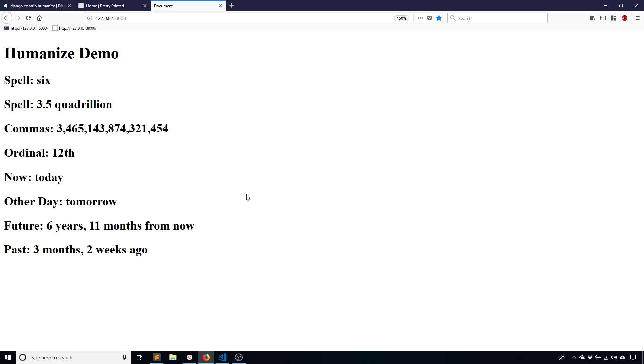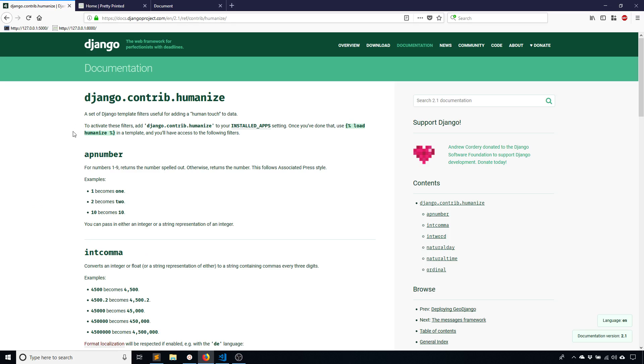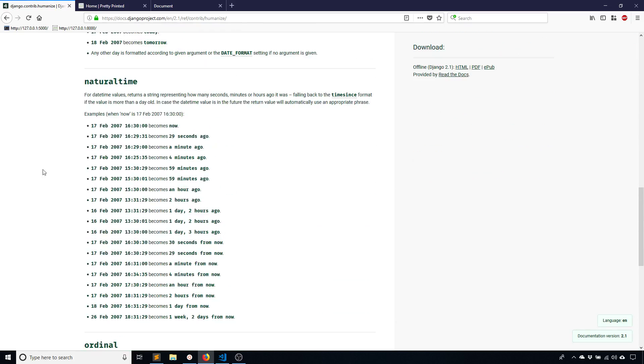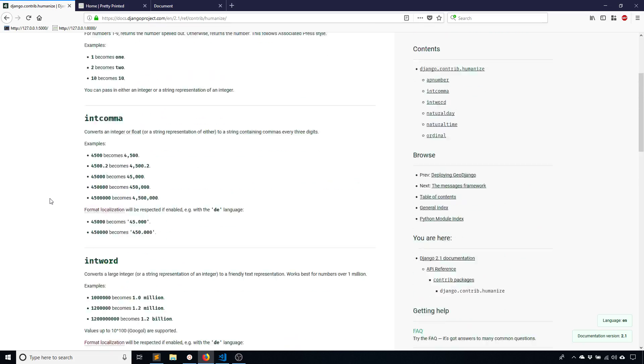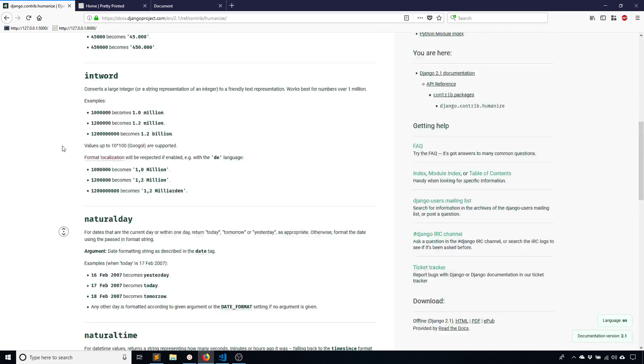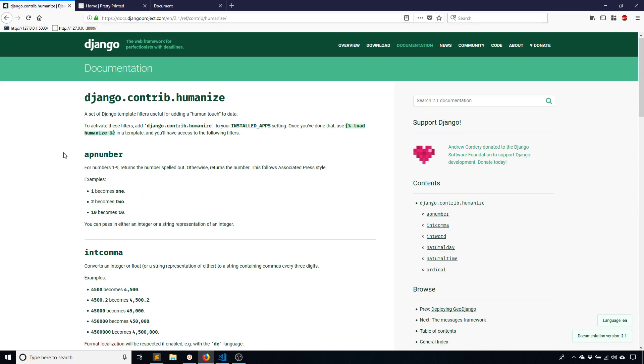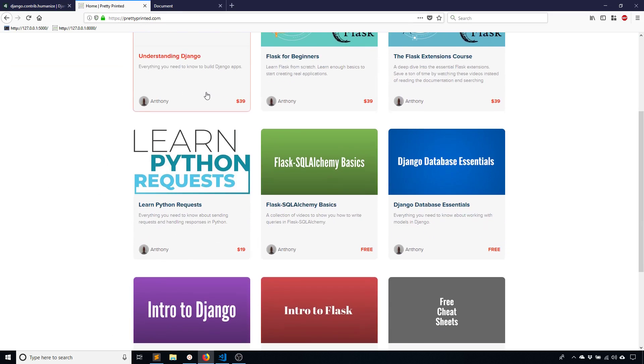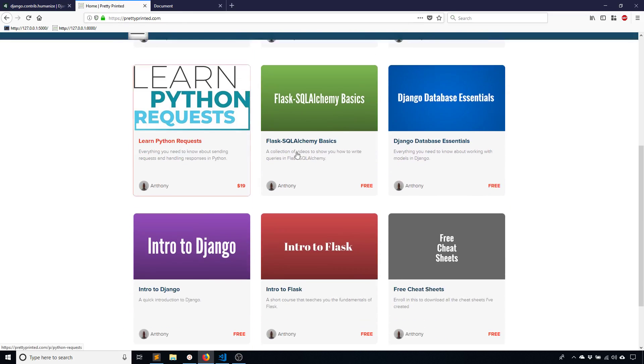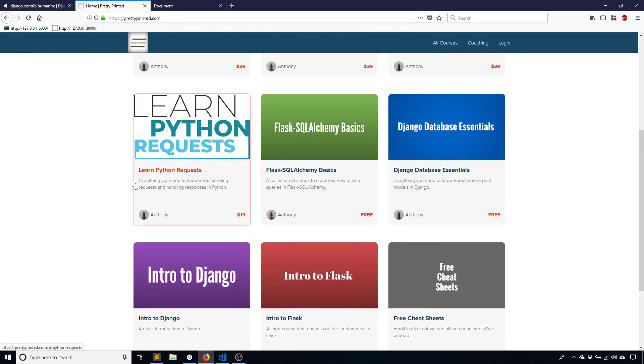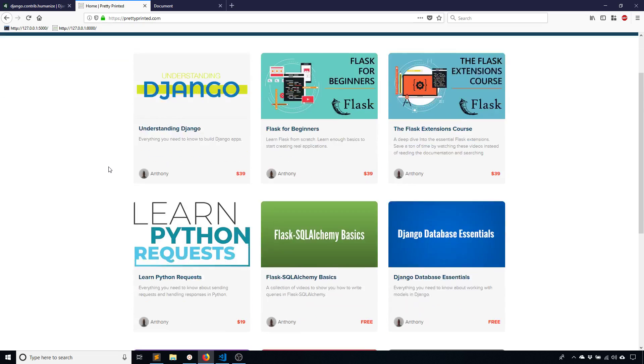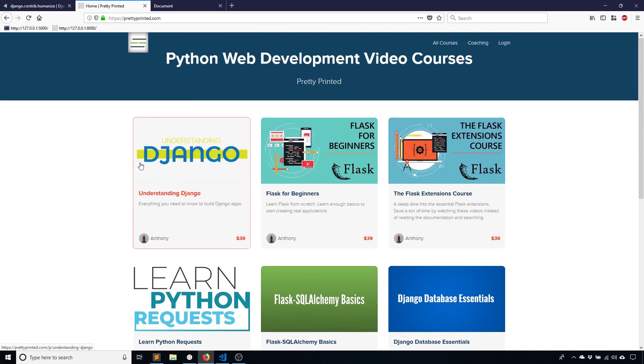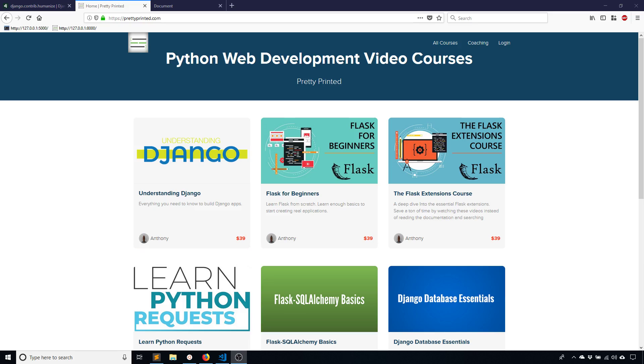So those are pretty much the six things that you can do in the humanize app, the set of filters that comes with this app when you add it to Django. And if you want to look at the documentation, I'll put that in the description below. So if you have any questions about this, of course, you can always leave a comment and I'll answer them. If you haven't been to my website, check out prettyprinted.com. I have tutorials on Django. I have free videos. I have premium videos, if you want to check those out. I also have videos on Flask and just general Python web development. So if you liked this video, please give me a thumbs up. And if you haven't subscribed to my channel already, please subscribe. Thank you for watching this video and I will talk to you next time.